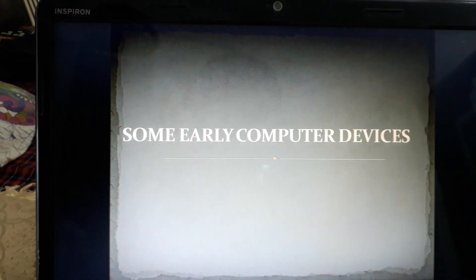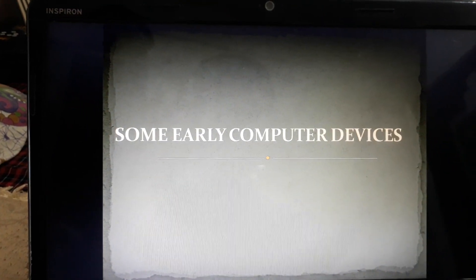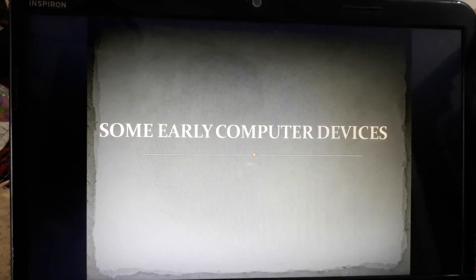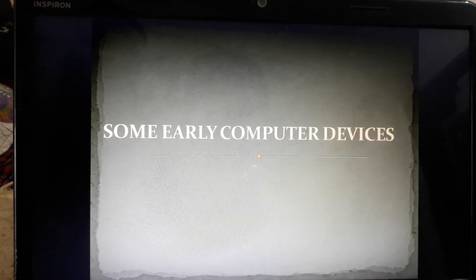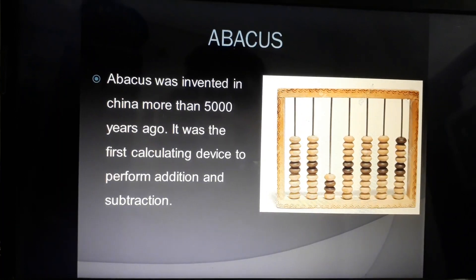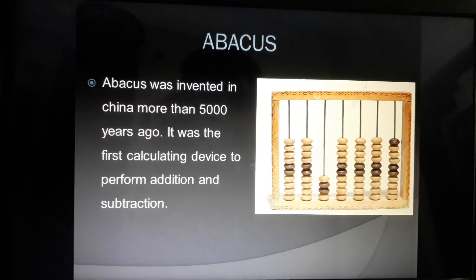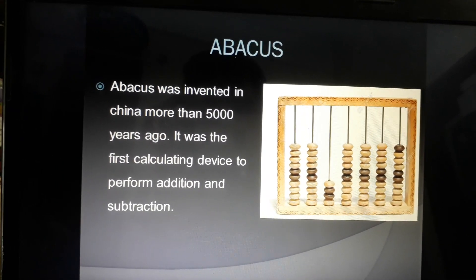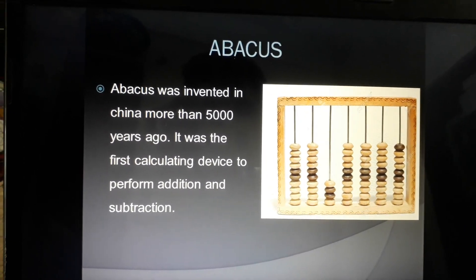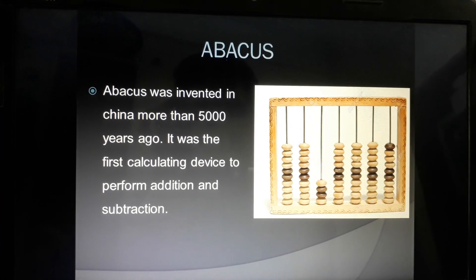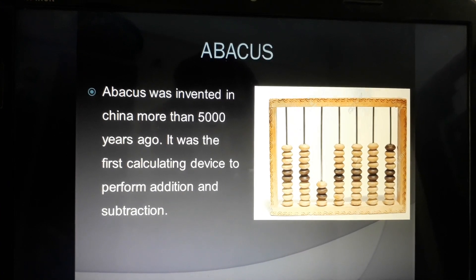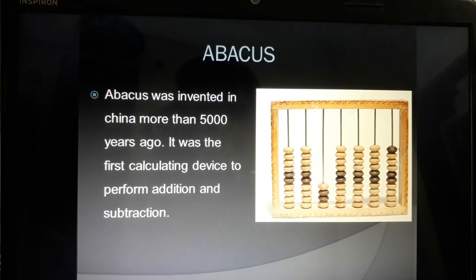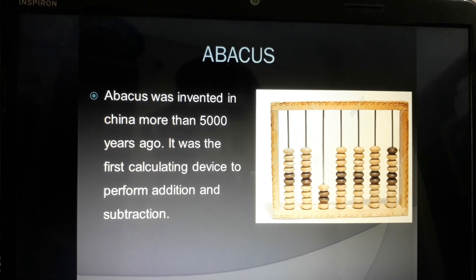Our topic is some early computer devices. The first device is the abacus. Abacus was invented in China more than 5000 years ago.